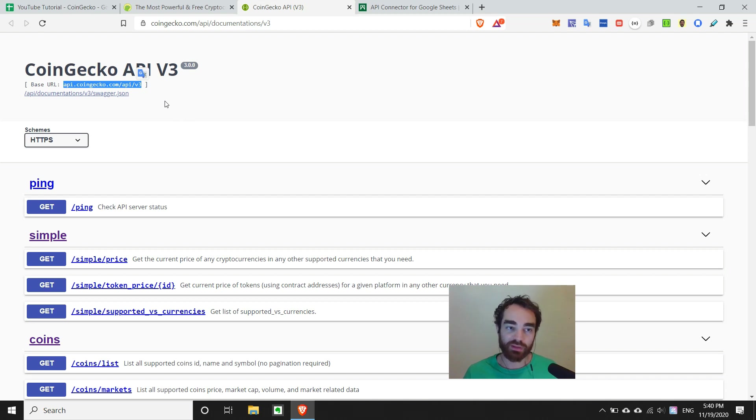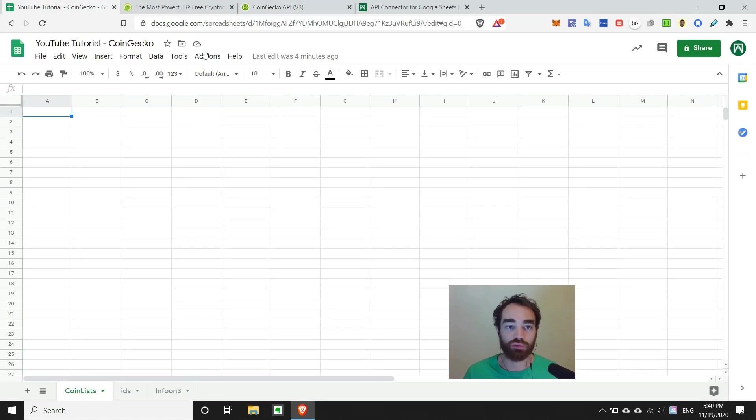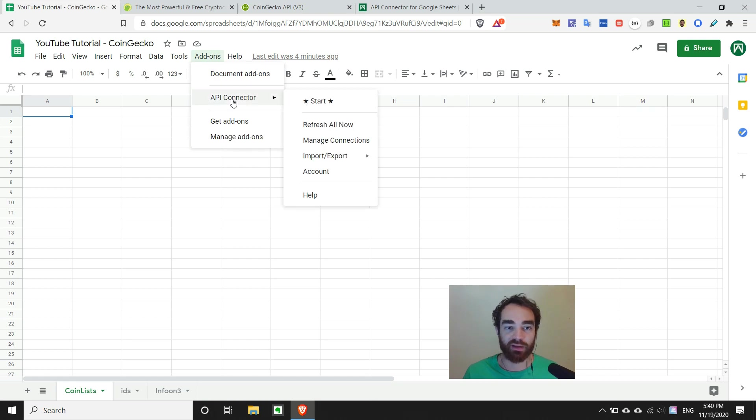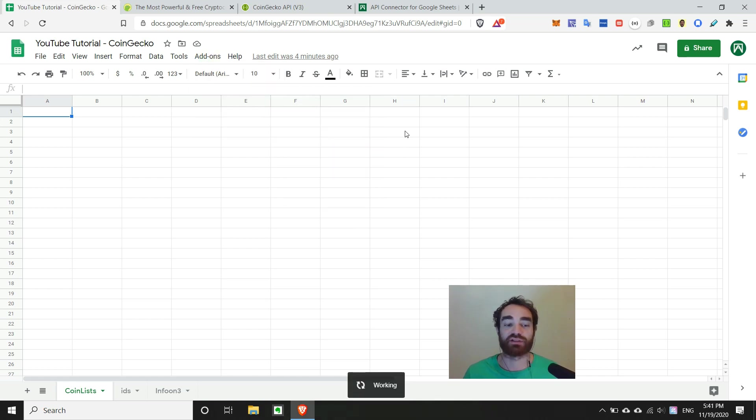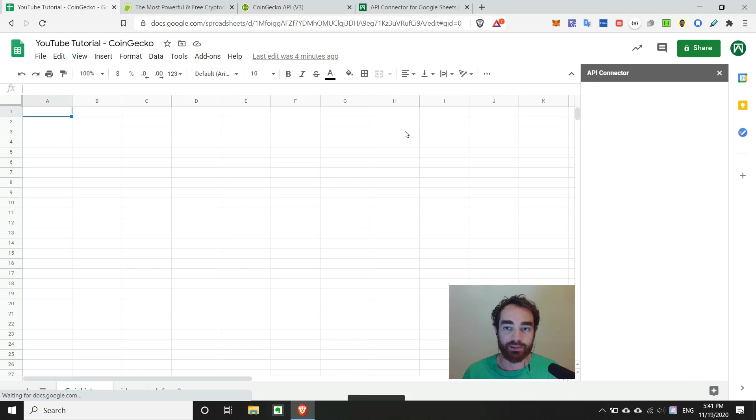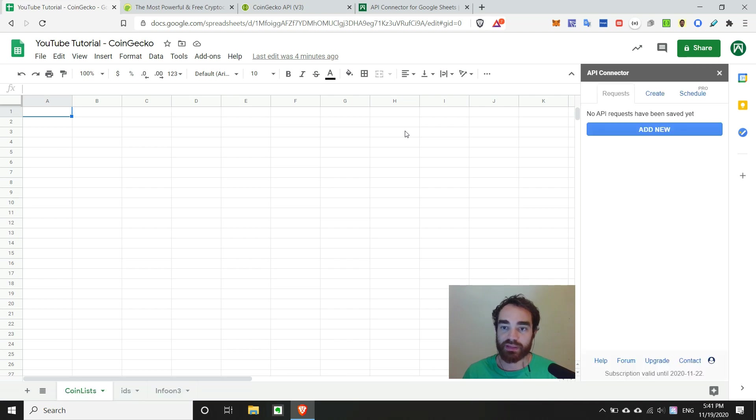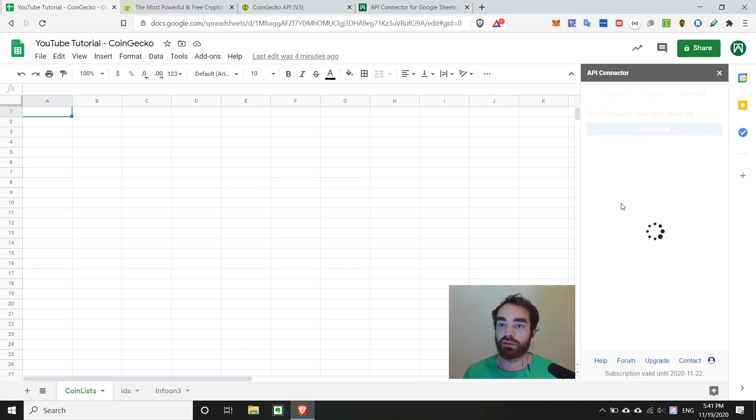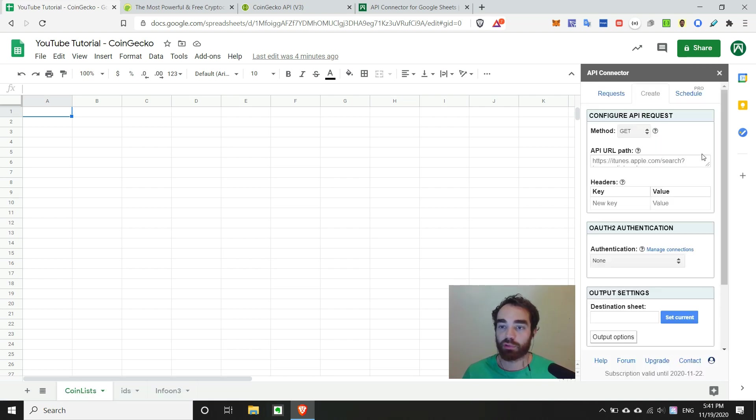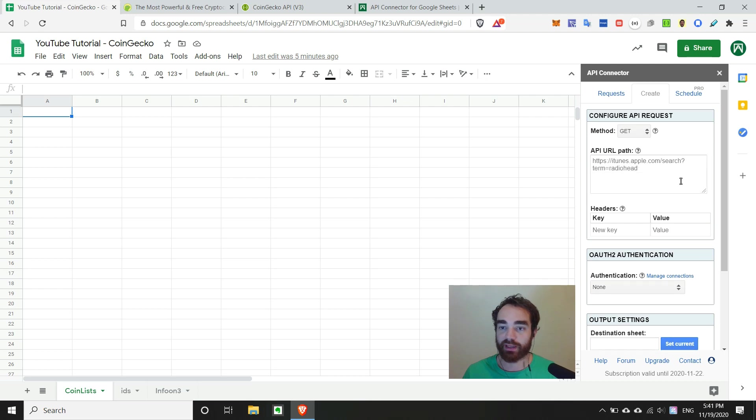So let's start by copying this base URL and heading back over to Google Sheets. If we go into add-ons and open API connector, we can just hit start here. And basically, we can start by saying add new.